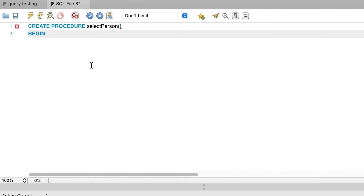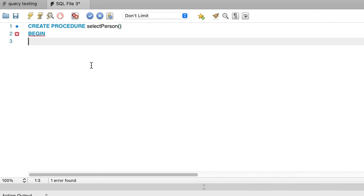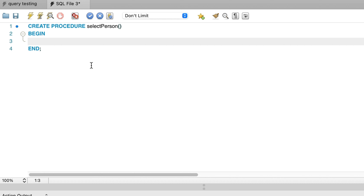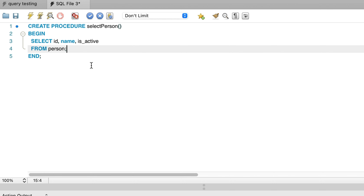Next, we add the word BEGIN, on a new line to make it more readable. After the BEGIN keyword, we'll leave a gap to add in the code that we want to run, then add the END keyword on a new line. Inside the BEGIN and END keywords is where we can add the code for the procedure to run. We want to select some data from the person table, so we write: SELECT id, name, isActive FROM person and add a semicolon. This is our stored procedure.